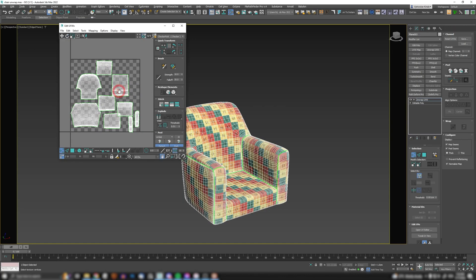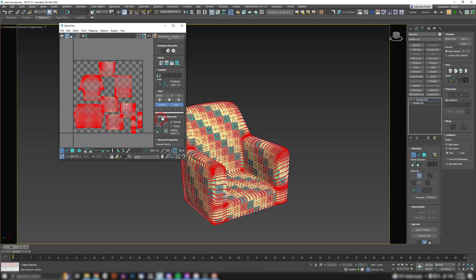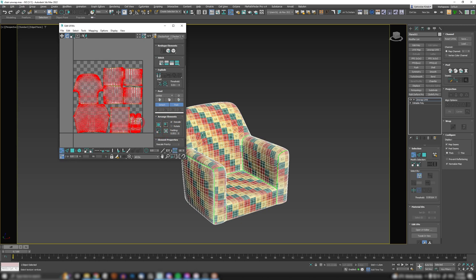Now with this method, you can actually do super super fast unwraps. The only thing that I'm gonna do now here is just select all and just click on arrange elements. I'm just gonna click on pack normalize. This is always a good thing to do in case you're going to be editing your textures in programs like substance painter, or you're just not going to be using a tileable texture. So you need to have all the elements packed in one place.